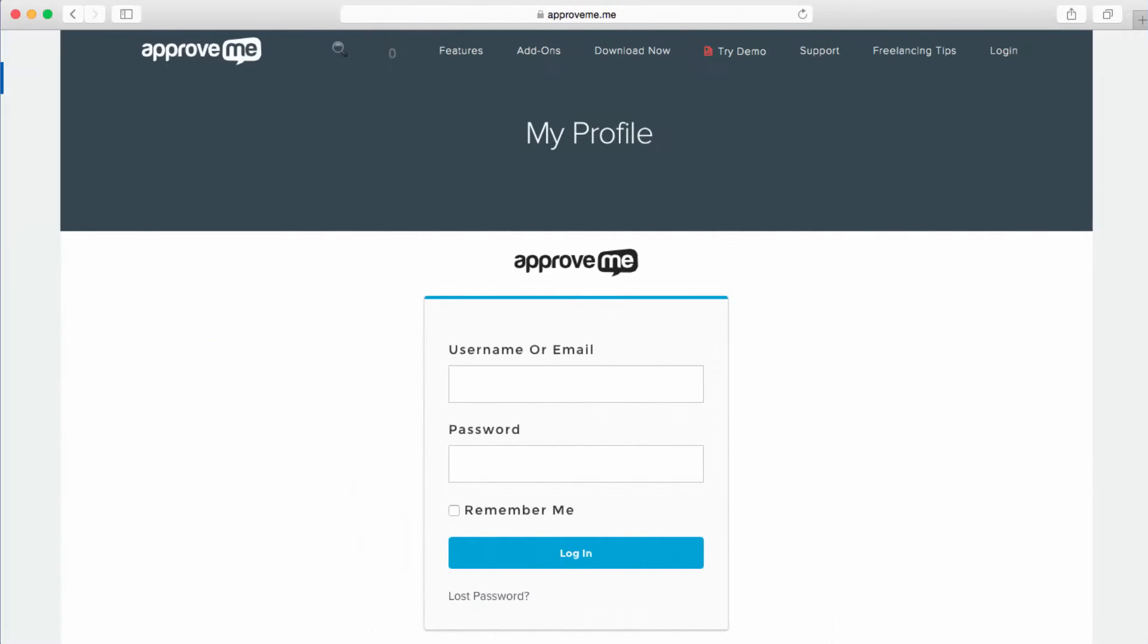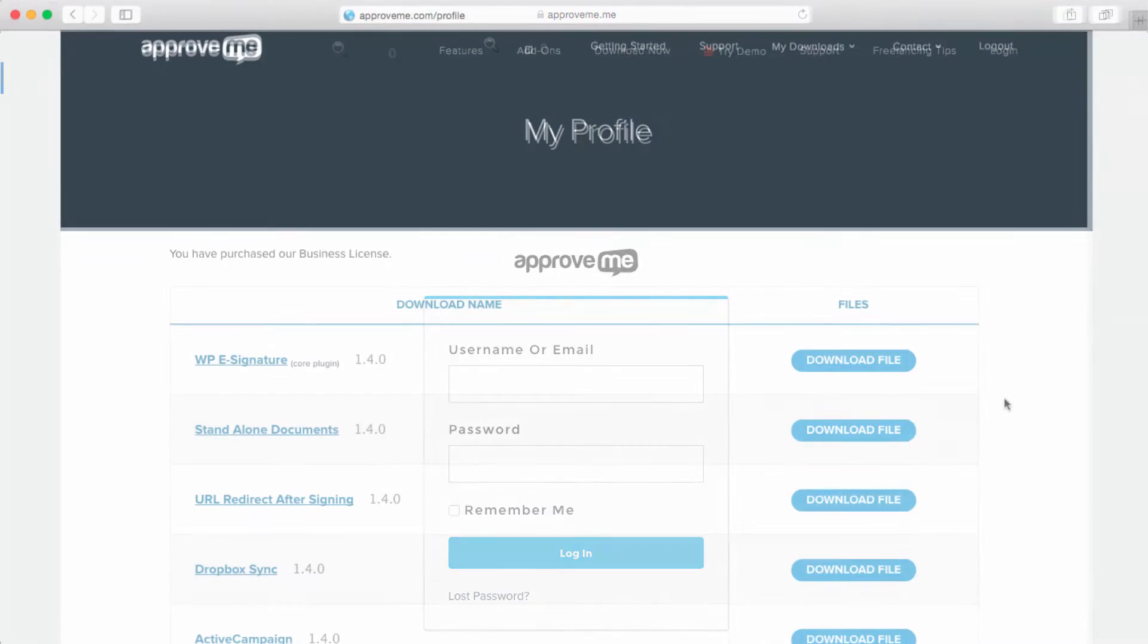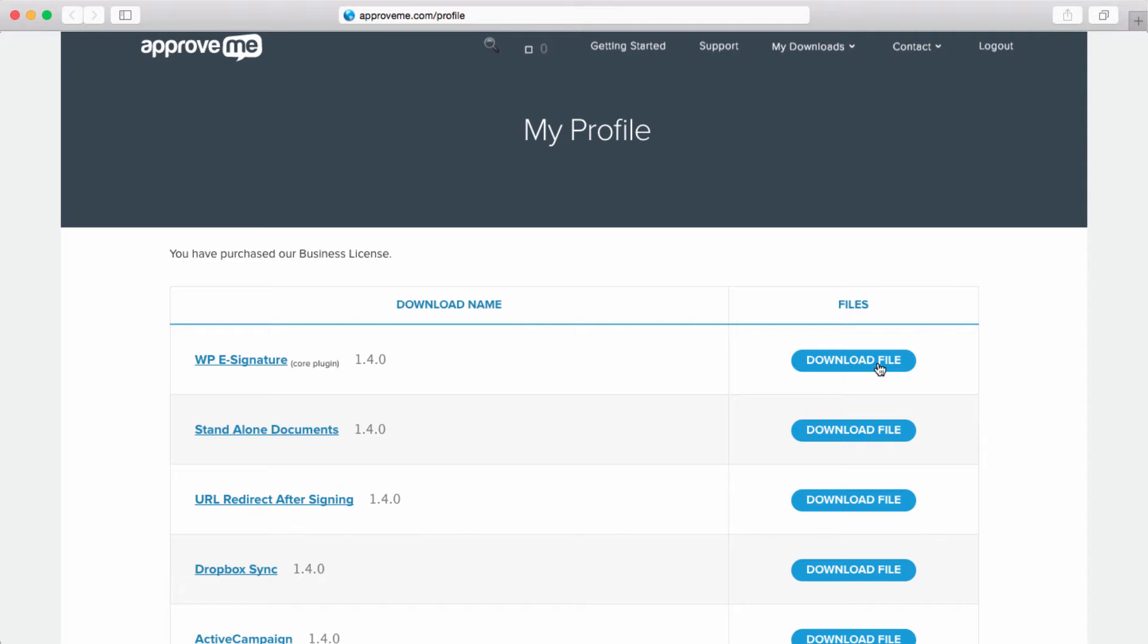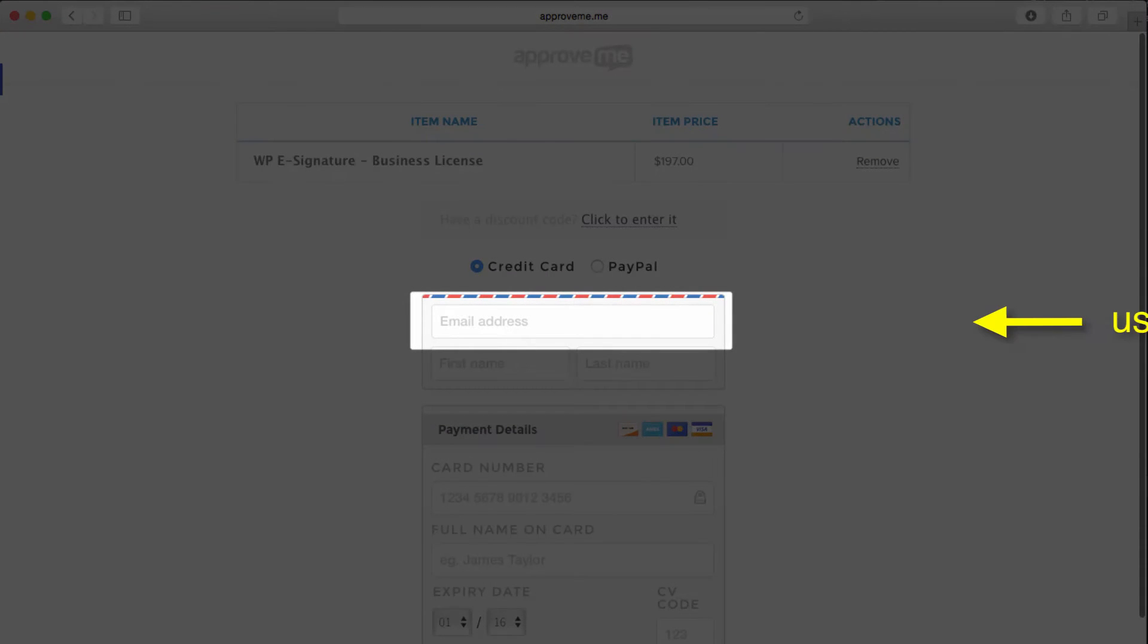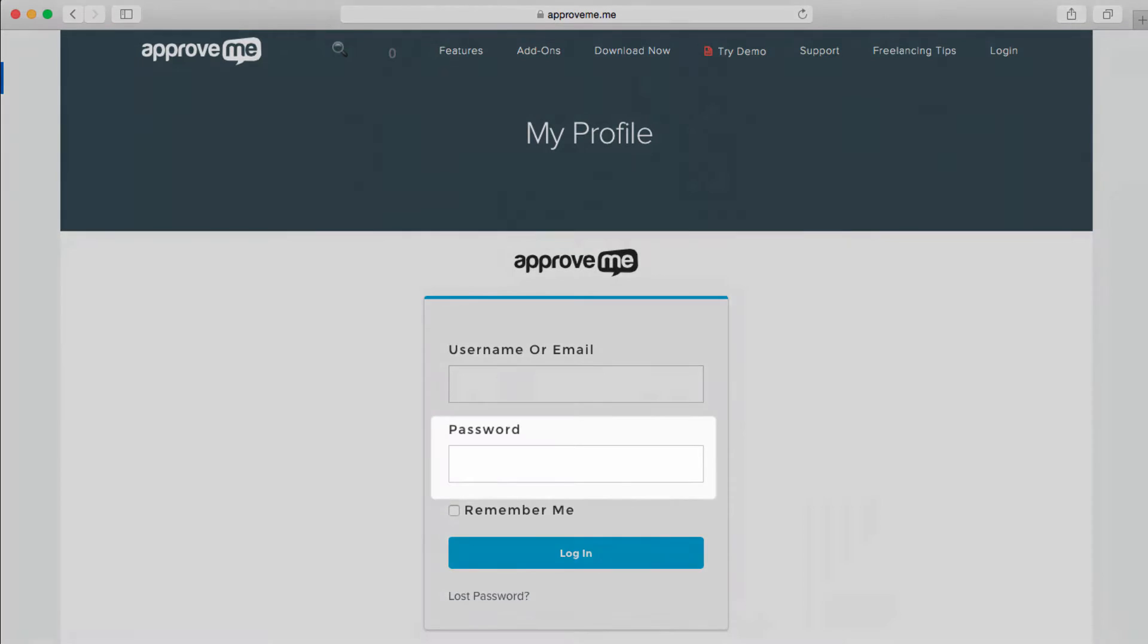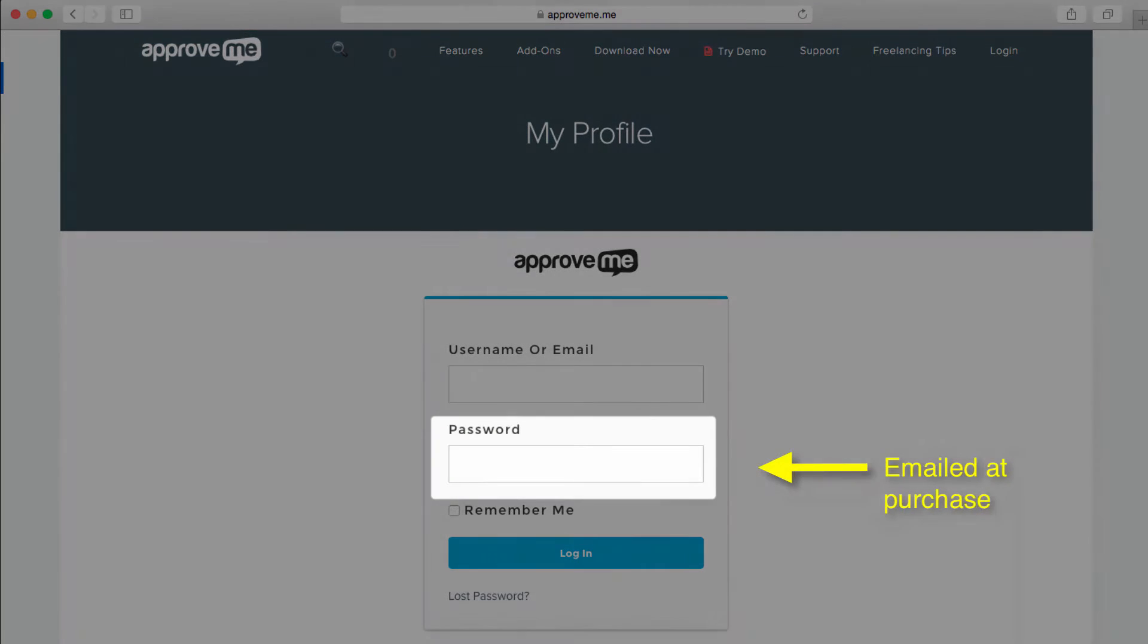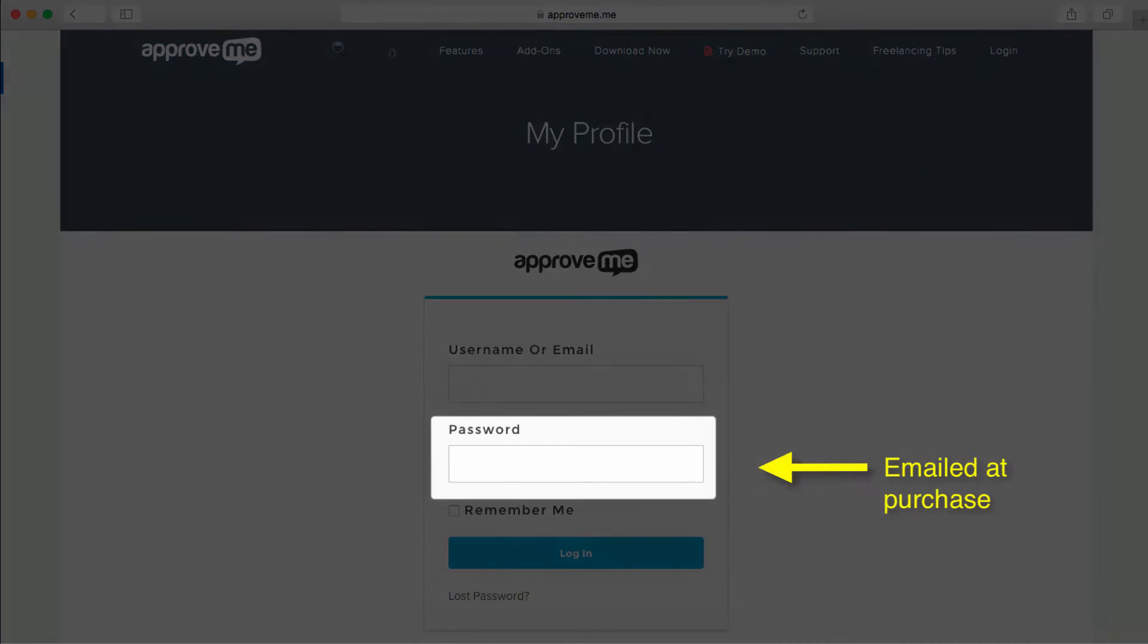The eSignature core plug-in can be downloaded from your profile page at ApproveMe.com slash profile. The user name is your email address used at the time of the purchase, and the password should have been emailed when you purchased as well.